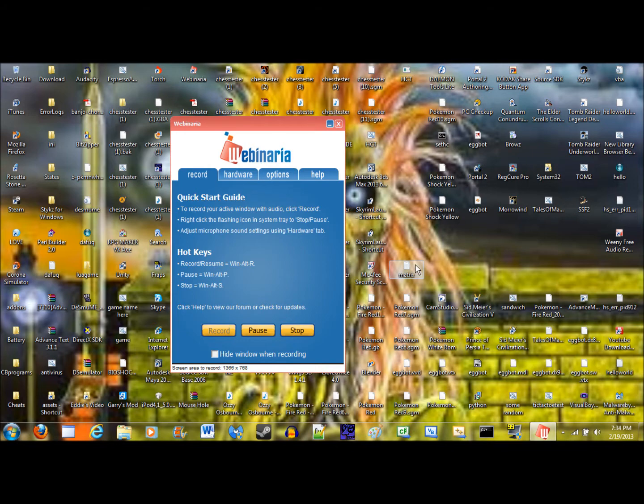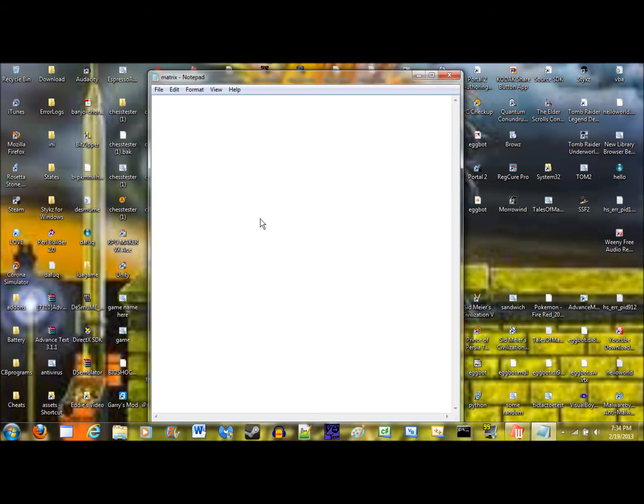So just open up Notepad, and we're going to start with echo off.